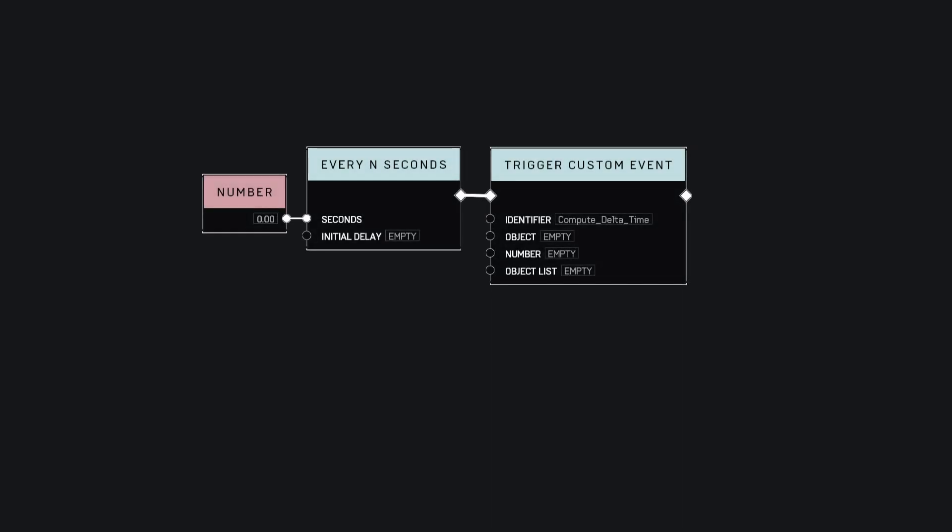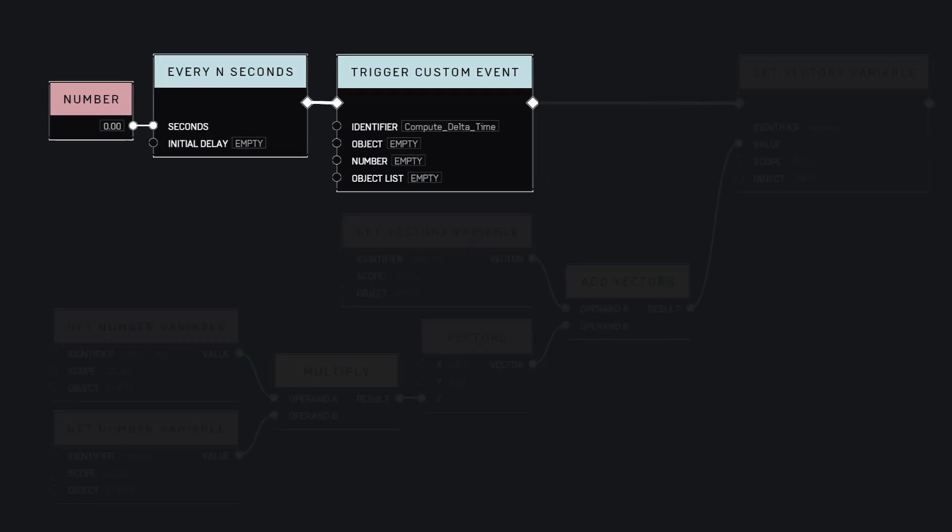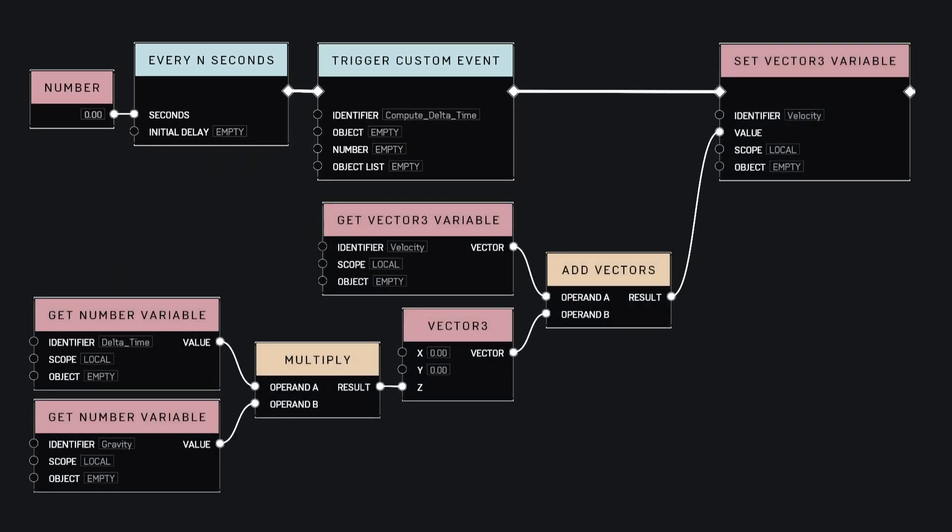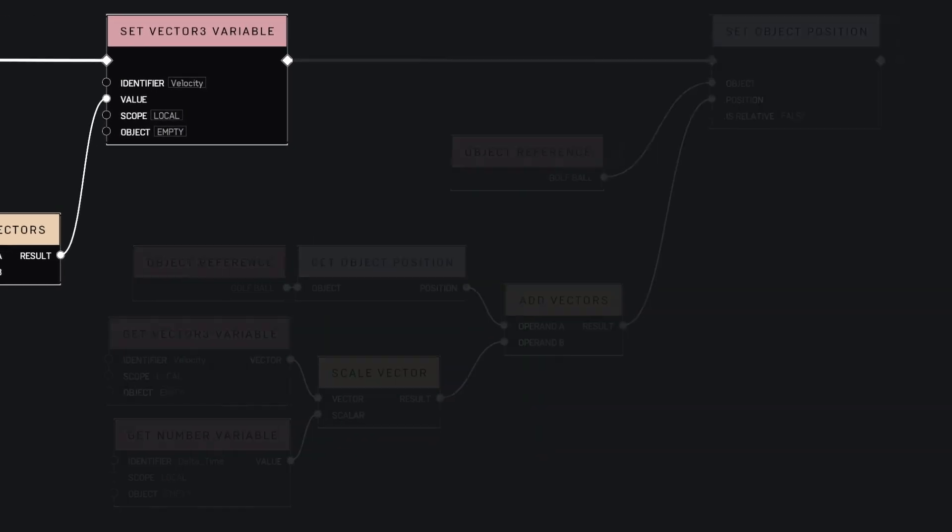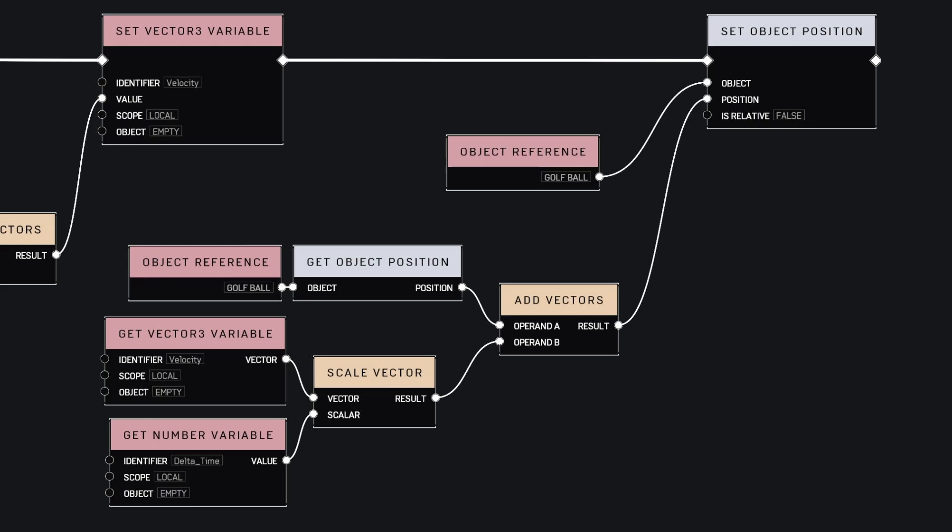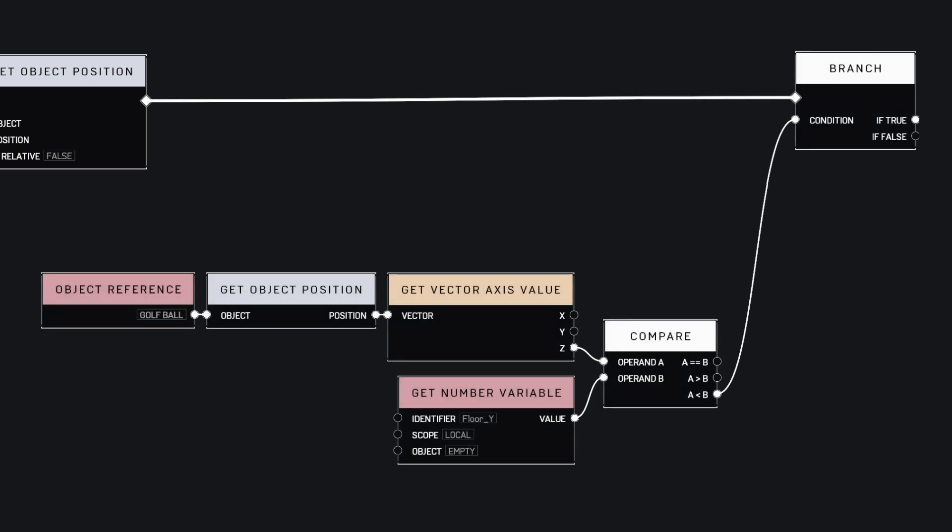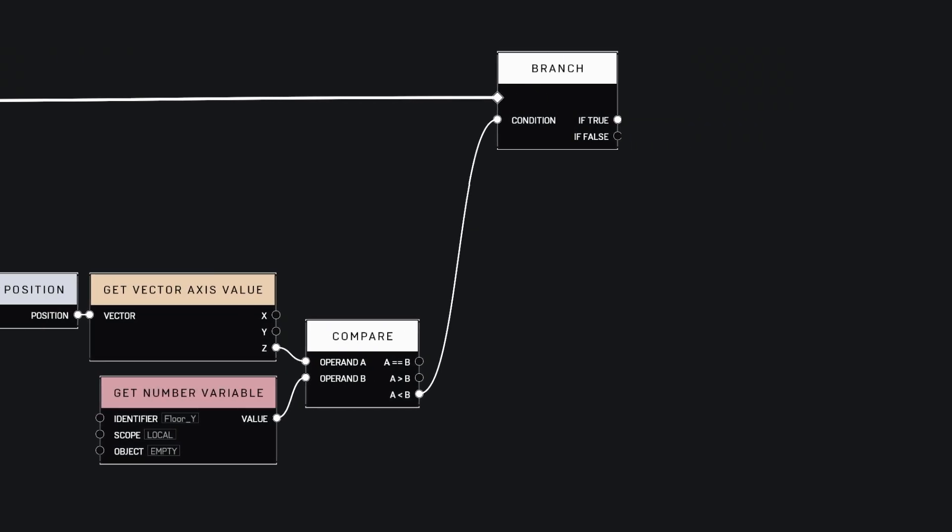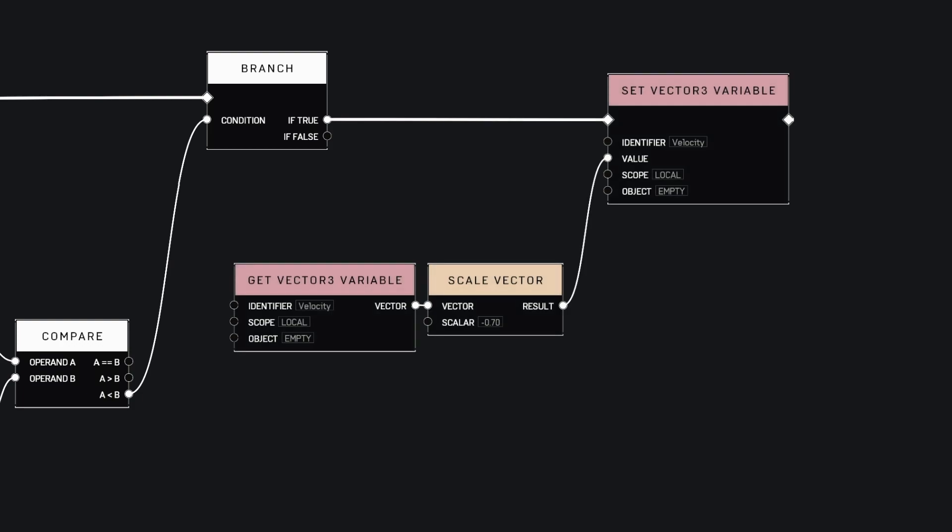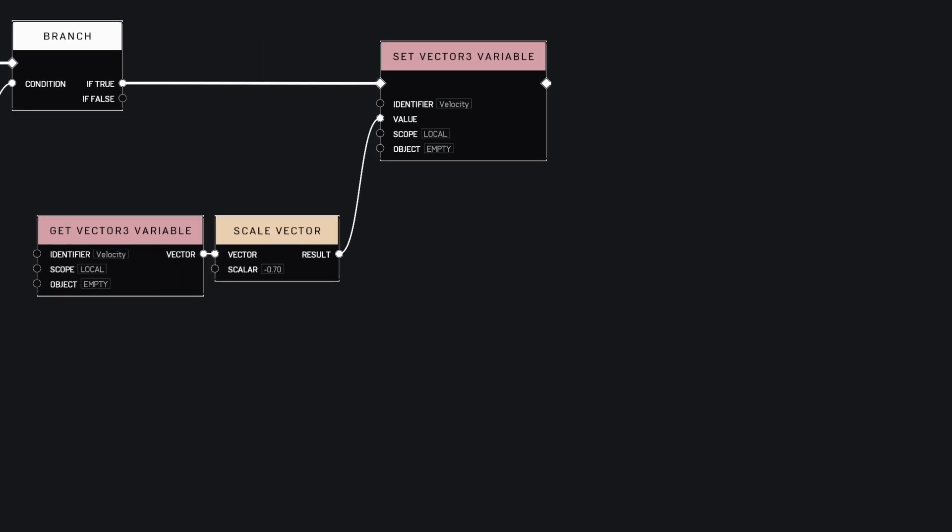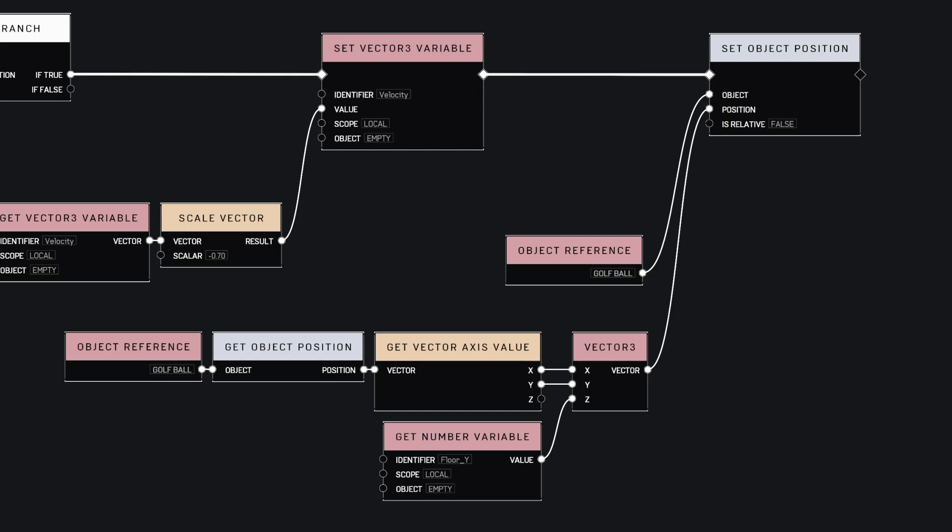So, for every frame, we first compute the delta time, then we update the velocity by adding to it the gravity force times the delta time. After that, we simply add the velocity times the delta time to the current position and update the position of the ball. Now, for the extremely complicated part, to handle the collision, we check if the Y coordinate of the ball is below the floor, if yes, then we invert and damp the velocity, and just to prevent any weird behavior, we move the ball at the floor level.